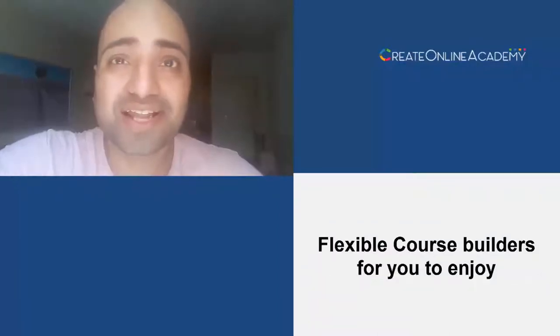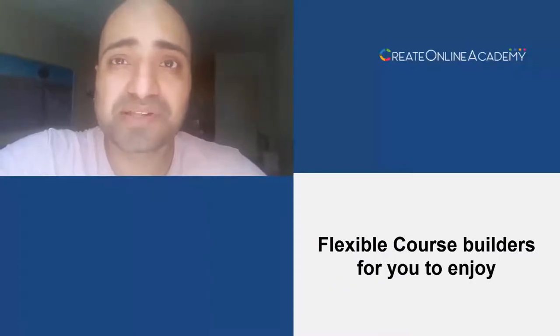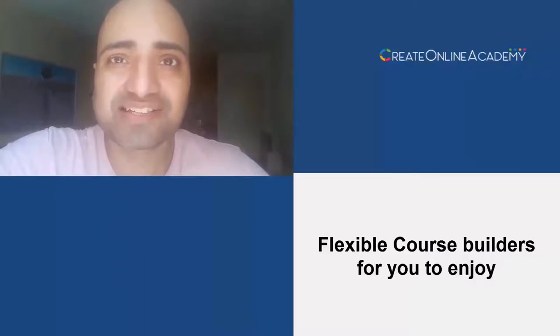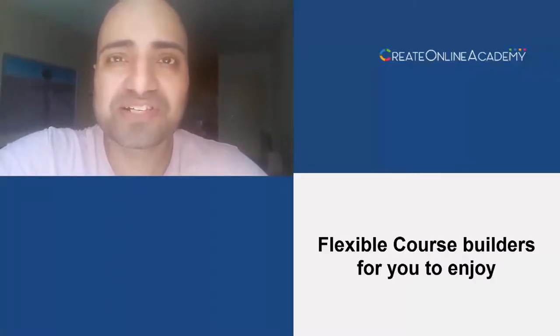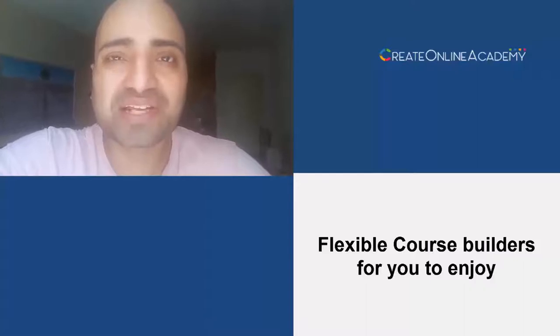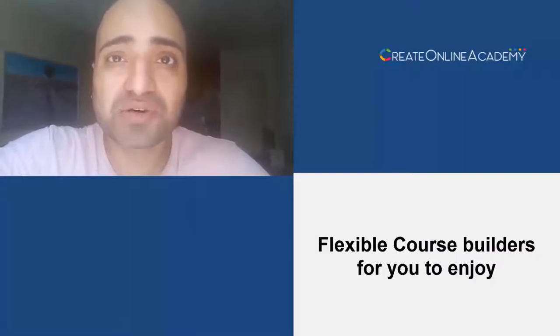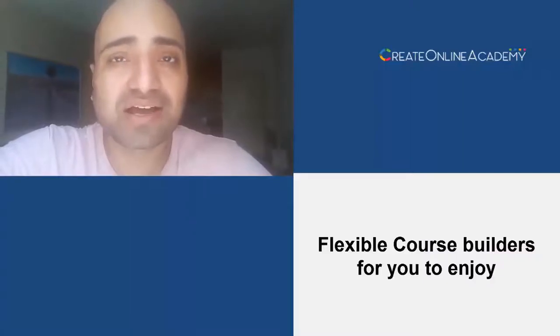In your online academy you can make multiple courses which can have lectures, quizzes, assignments and certifications. The lecture builders are simple drag and drop and you can add any type of file there like Word documents, PDF, audio, video, HTML, flash and whatnot.